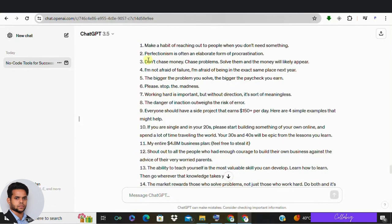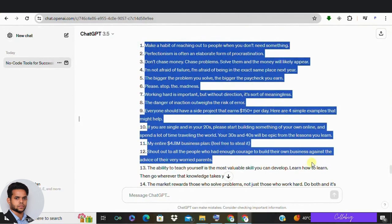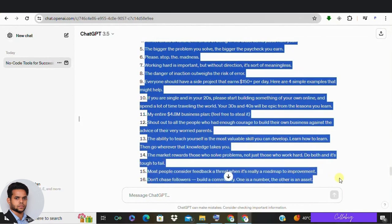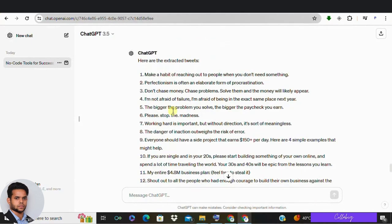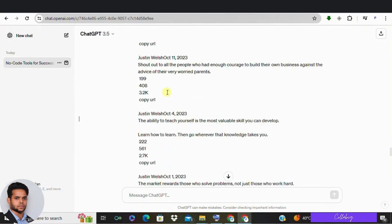Boom! ChatGPT will work its magic extracting the essence of those tweets. It removes all the metadata and gives you clean, concise text to work with.